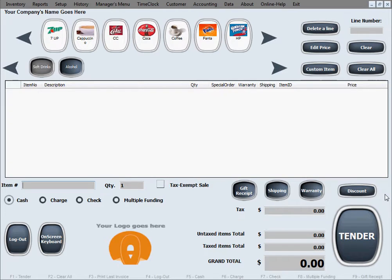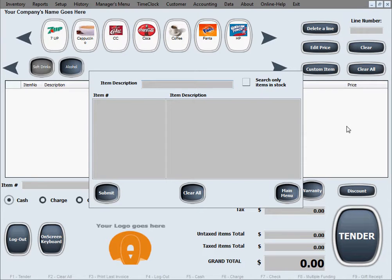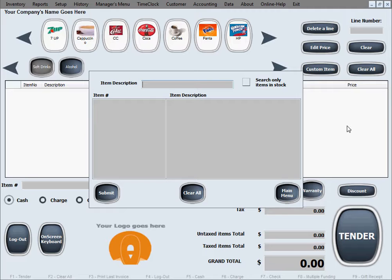Another important feature in the inventory menu is inventory search. Let's say you've forgotten the item number or item ID that you're accustomed to manually type in when you sell a certain item. Let's say this is for an item that you don't have a button for and that you don't scan with a barcode scanner. If you've forgotten such an item number or item ID, you can go ahead and use this feature to quickly look it up.